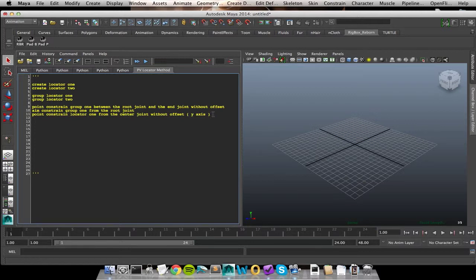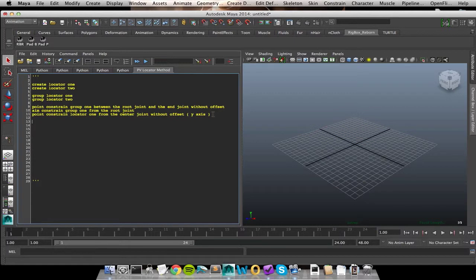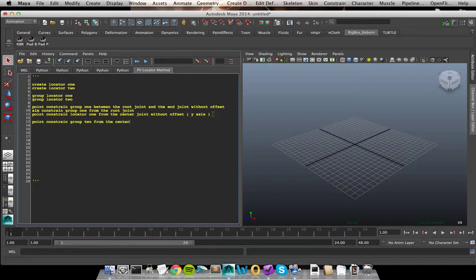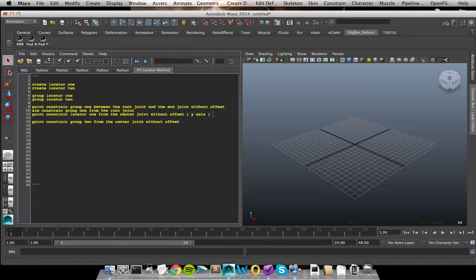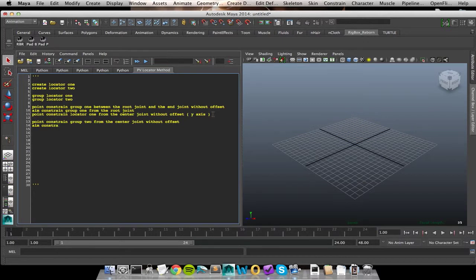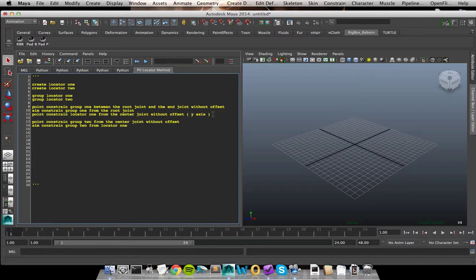So locator 1. So point constraint locator 1 from the center joint. And here again we were doing this without offset, but we were only concerned with our aim vector. In my example it was the y-axis. So this is another very important piece of information. We weren't concerned with all of our channels like we were in our first constraint. Here we were only constraining one particular axis. Which axis was it? We want to specify so the computer understands what we're trying to do.